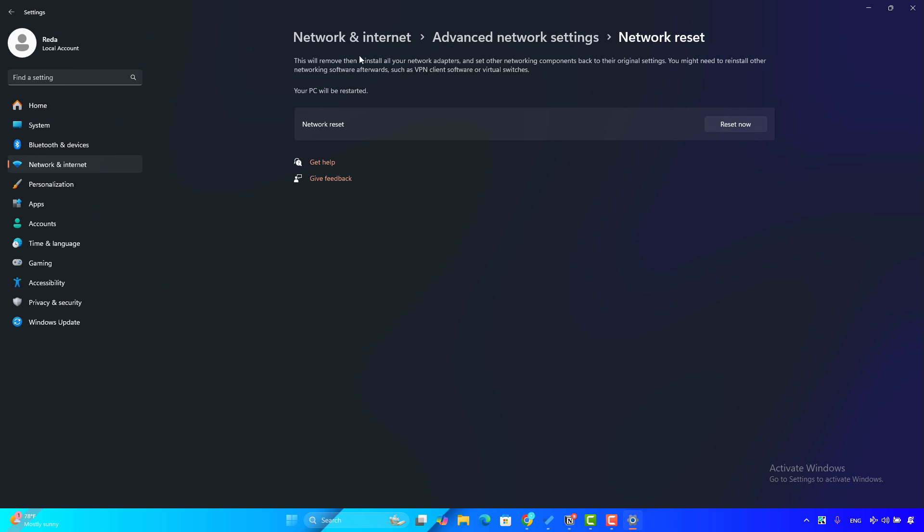So this will remove then reinstall all your network adapters and set other networking components back to the original settings. You might need to reinstall other networking software afterwards such as VPN client software or virtual switches.